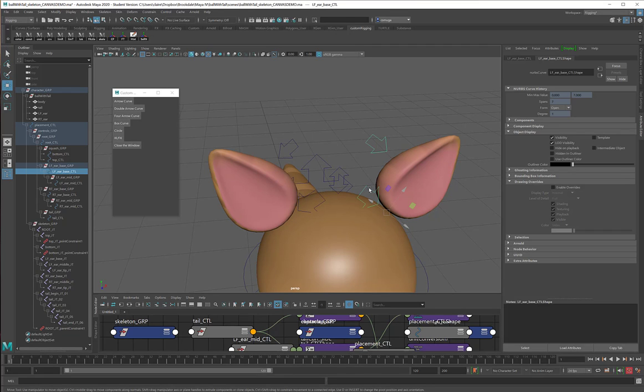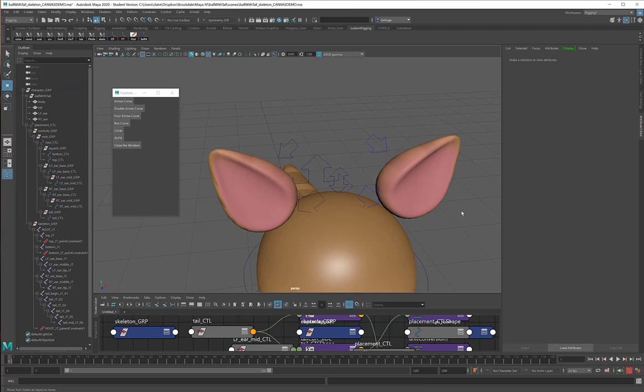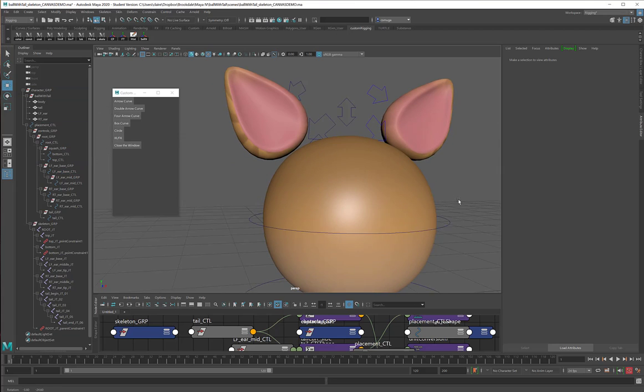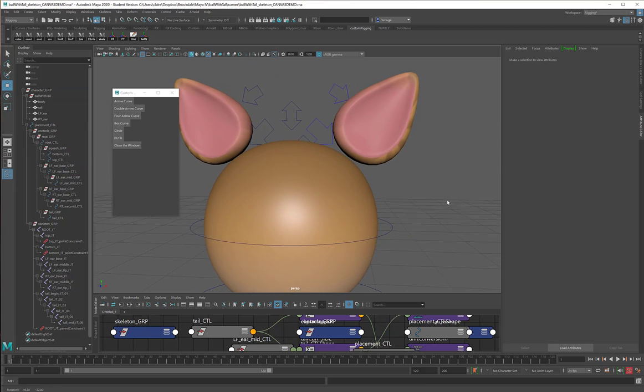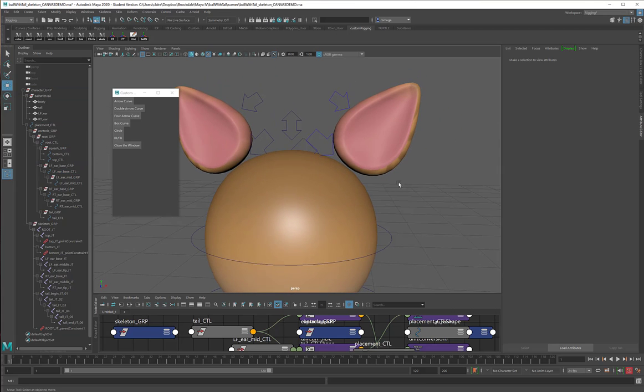I'll do the same thing with this one. There's my attribute editor, enable overrides, and I will find that nice bright blue color again. And there they are, they're a lot easier to see.